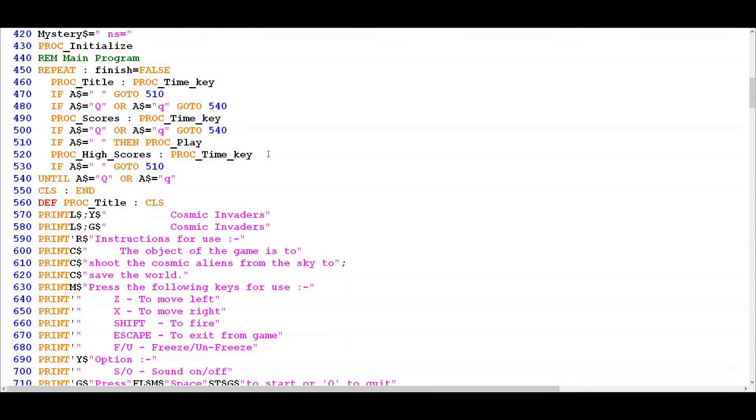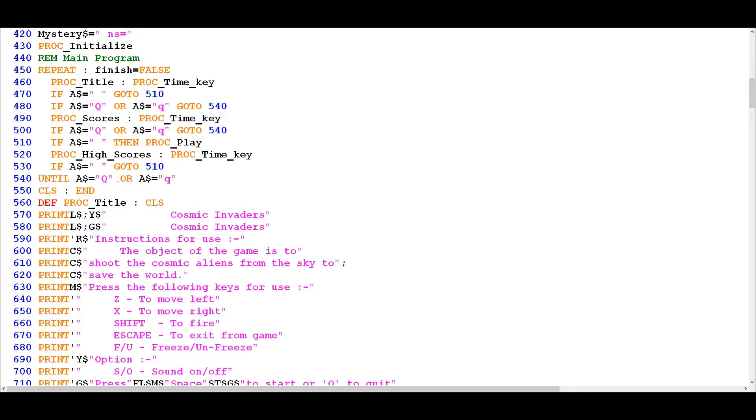Okay, so where we left off in the last episode was we had a review of the main program and got an understanding for the overall flow of that main program and had a reference to the flowchart as well, just to understand how you can depict the logic of something like the main program using a flowchart diagram.